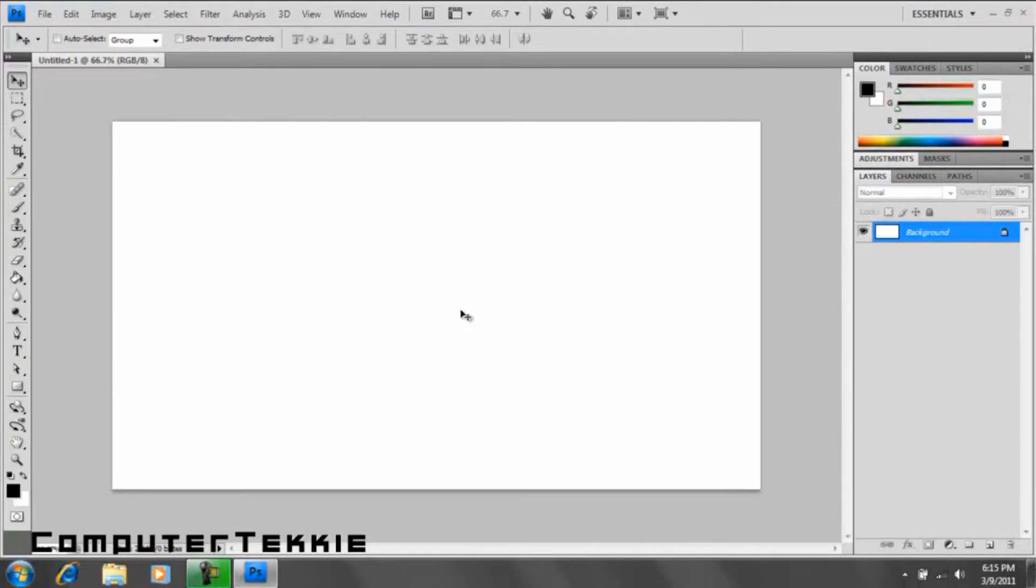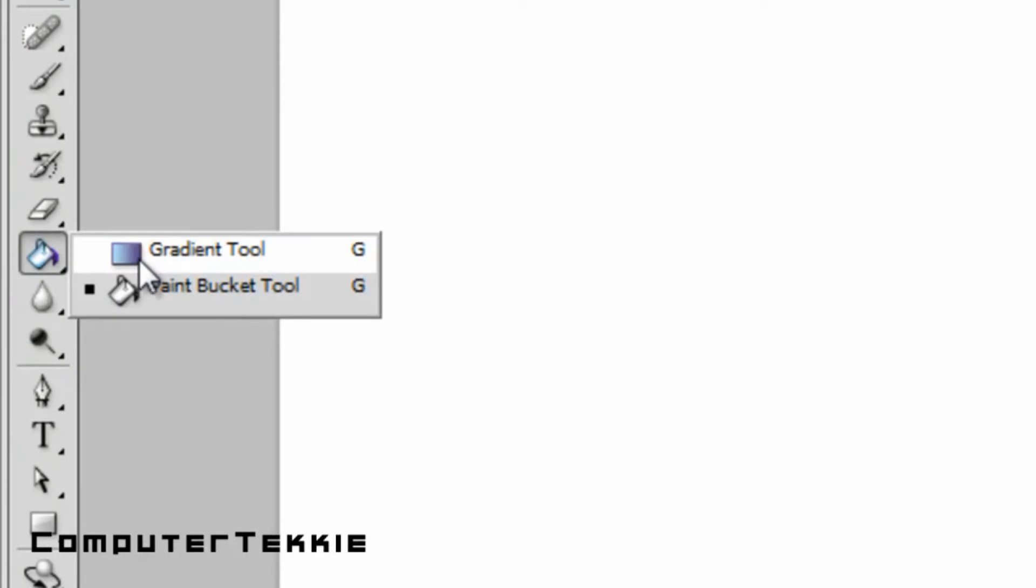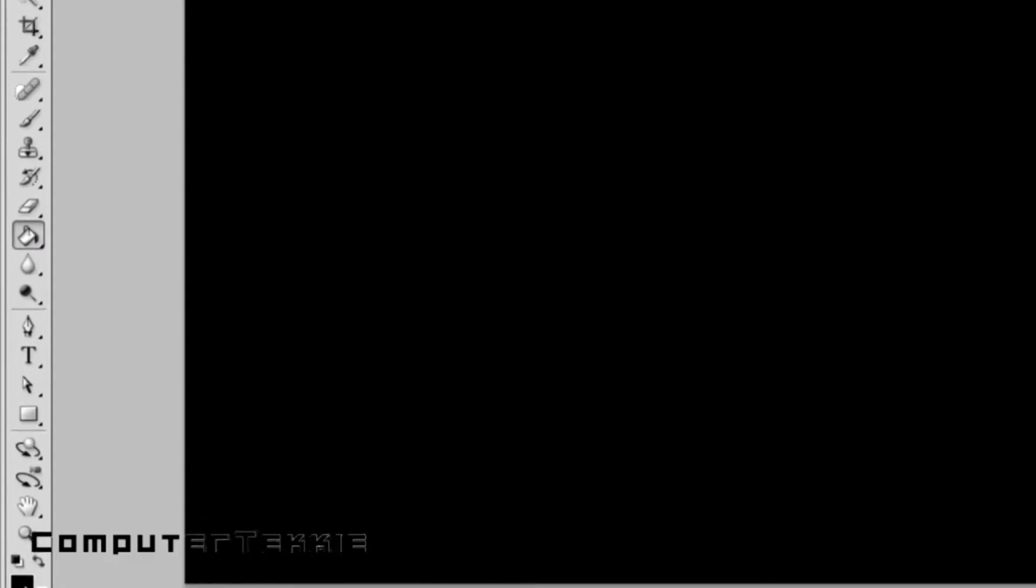As you can see, here's my white background layer. I'm going to select my paint bucket tool, which is also the gradient tool, and fill it in with black paint from the foreground color.